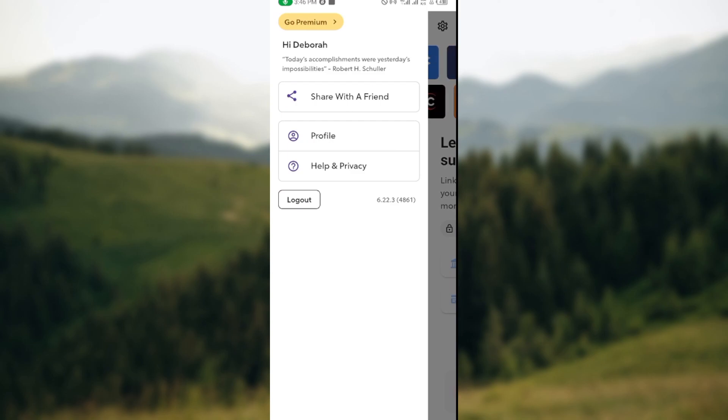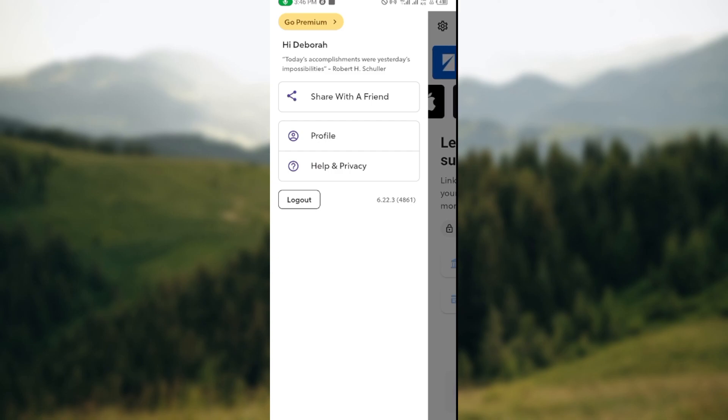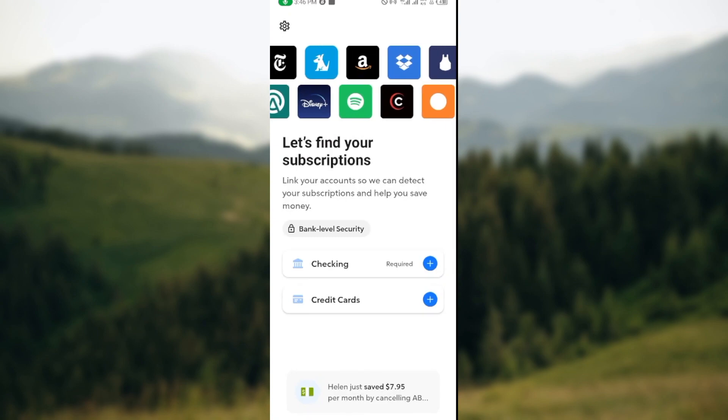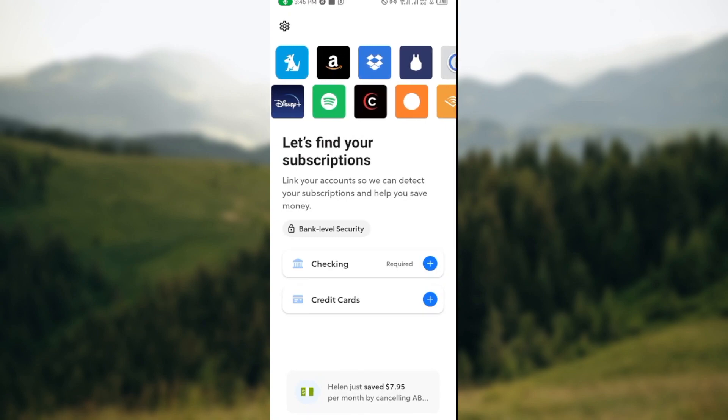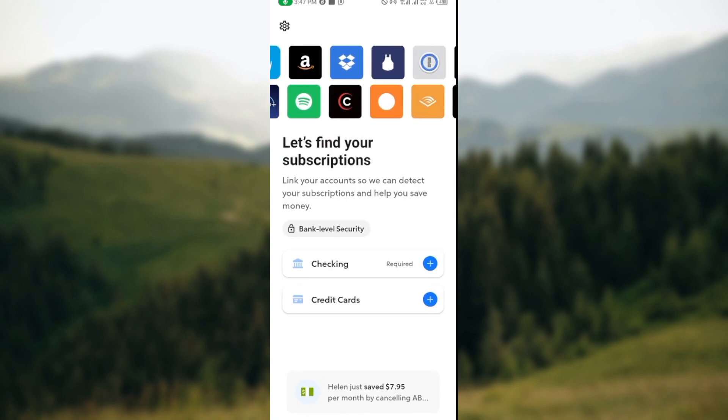Once you tap on the settings icon, you'll see other options such as share your account with a friend, profile info, privacy where you can ask questions, you can also log out, and to add your credit card as well, just tap on the plus icon here.